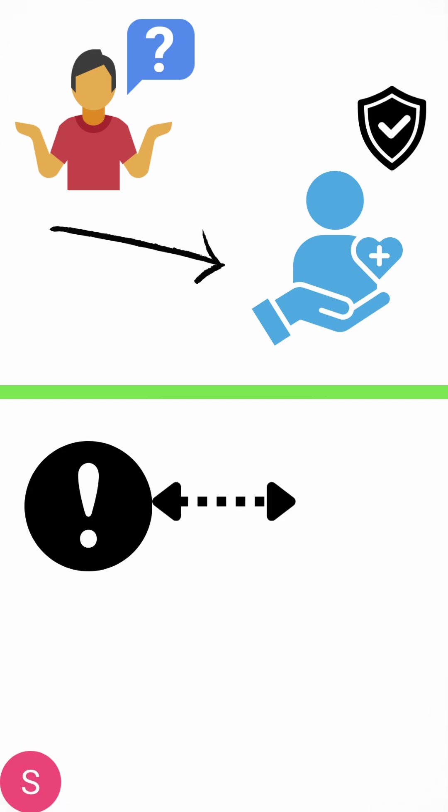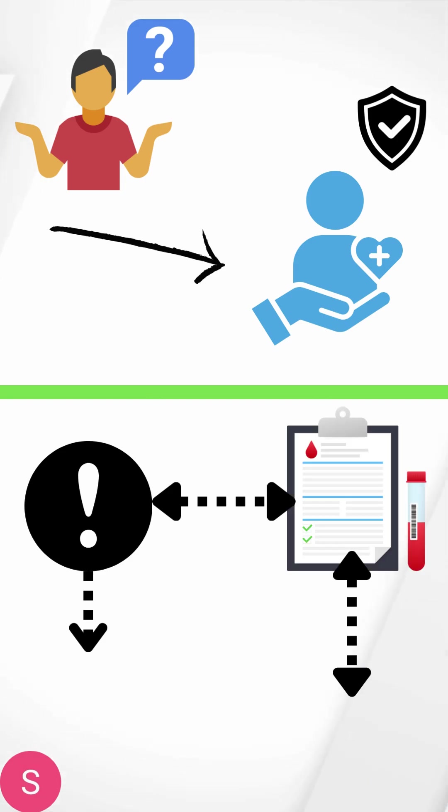Now, when we don't follow the order of draw, additives from one tube to another get mixed over, which can cause erroneous test results, which can impact a patient's treatment.